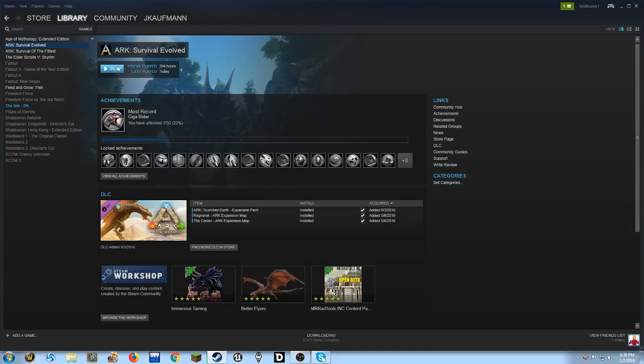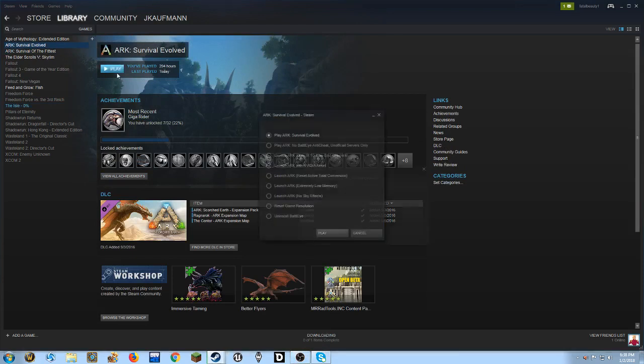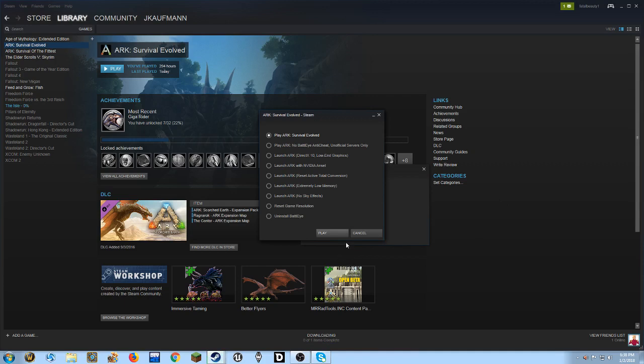ARK Survival Evolved. I tried to start it up. I haven't found a fix for this specific way. A lot of people have been having issues with ARK starting up.